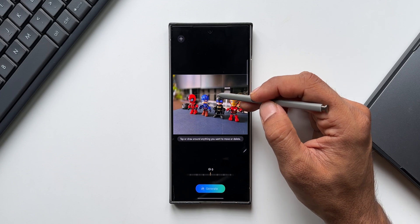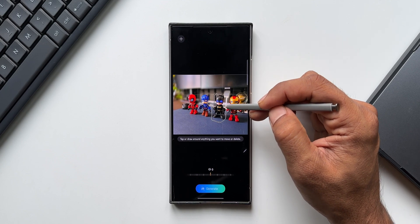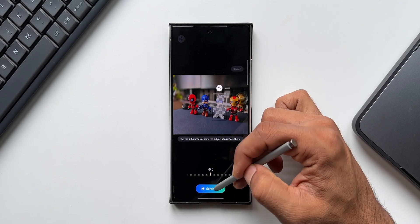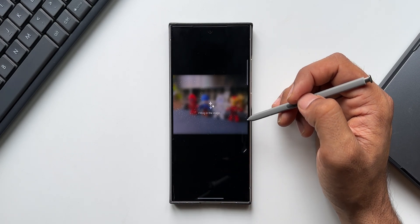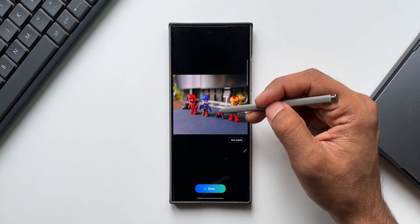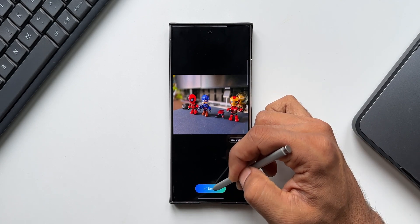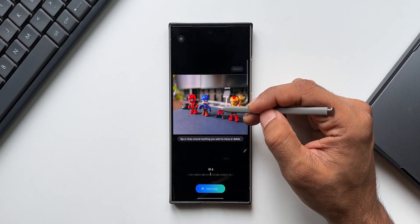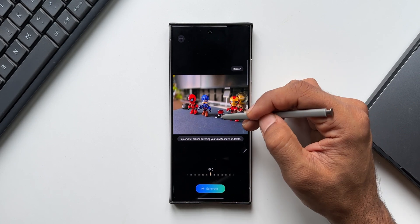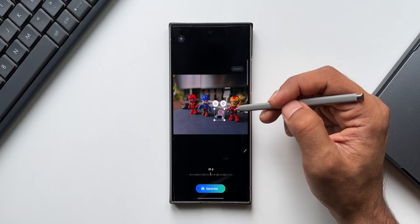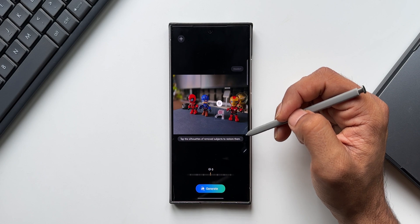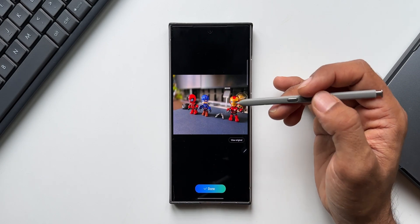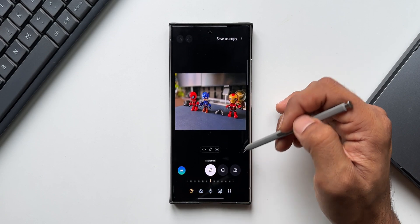Now let's remove Batman. I'll press and hold on the image and tap on erase, then tap on generate to fill the background. Again this is not removing the object properly. I'll tap on done and try to generate the image again, circle around it, press and hold, and erase the object. Again there is something left out — this is not working really well. Maybe it works better with some other image. Let's try a different image.